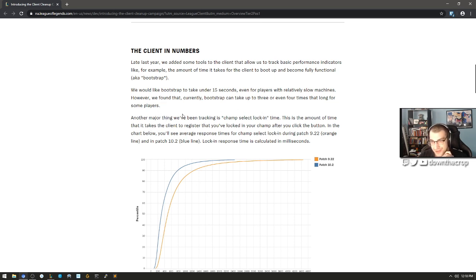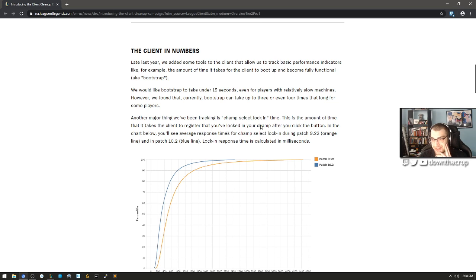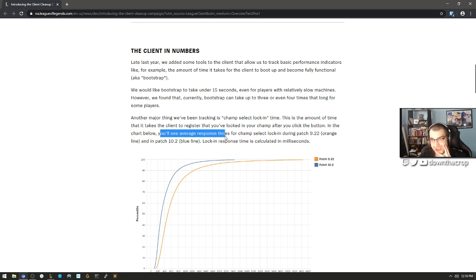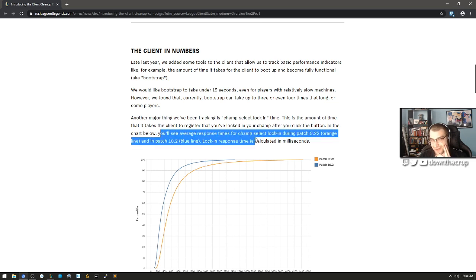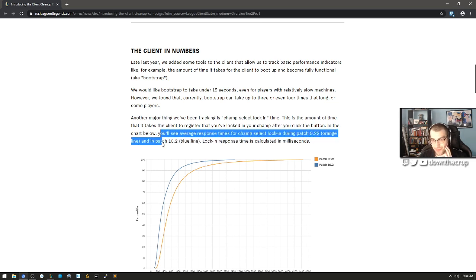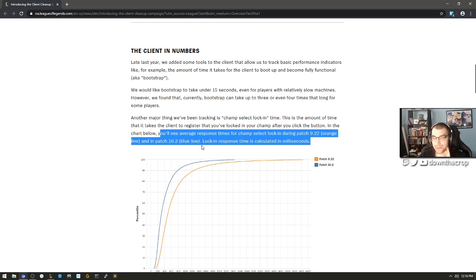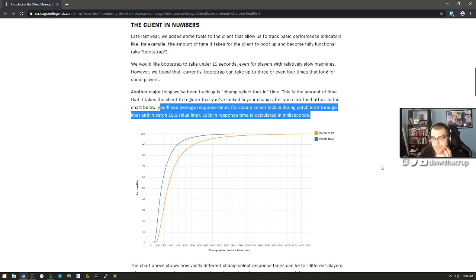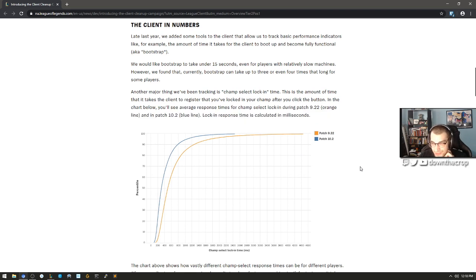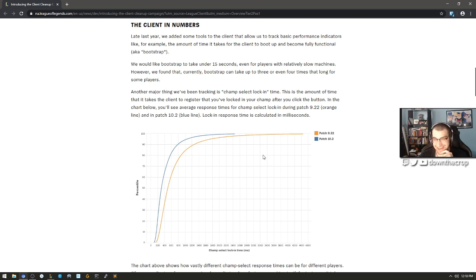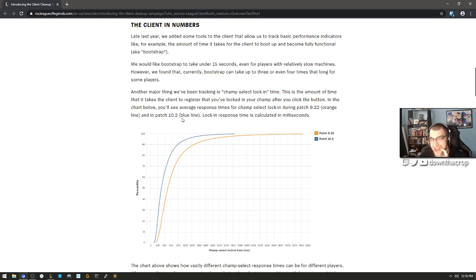Another major thing we've been tracking is champ select lock-in time. This is the amount of time that it takes the client to register that you've locked in your champ after you click the button. In the chart below you'll see average response times for champ select lock-in during patch 9.22 orange line and patch 10.2 blue line. Lock-in response time is calculated in milliseconds. So it's getting worse. That's what you're saying, you're saying that it's getting worse. I'm looking here, 9.22 versus 10.2, and it's getting worse.